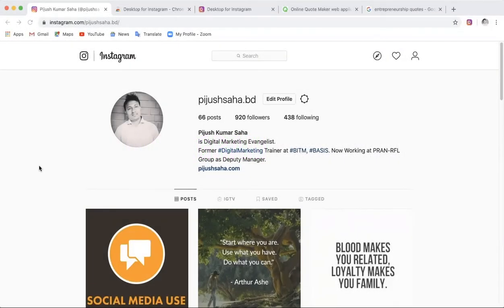How to use Instagram on the desktop? Normally we use Instagram on the mobile, but we can use a process to use it on the desktop.